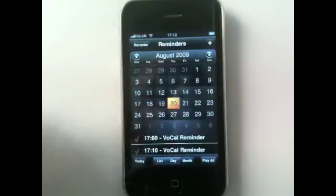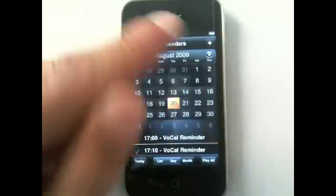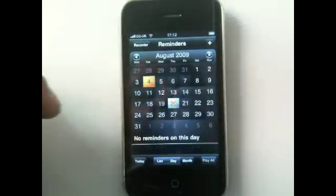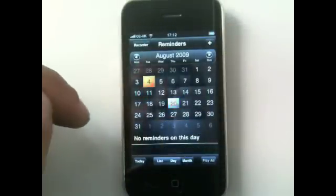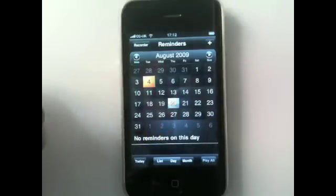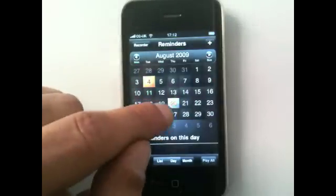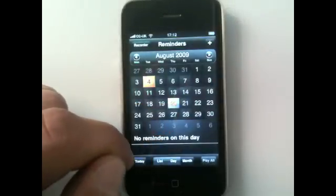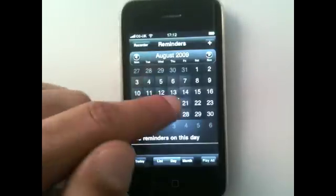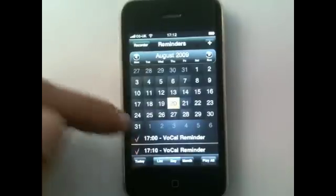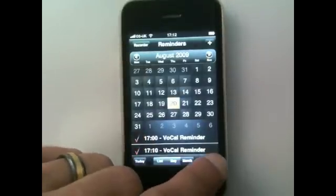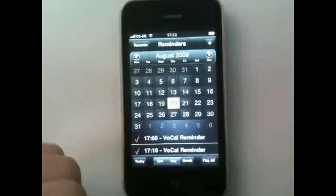In the month view you can see your calendar much like iCal. Today's date is highlighted — the 20th — and the text is in orange, which means I have got reminders on that day. These are the reminders, and then I can press Play All and listen to the day.